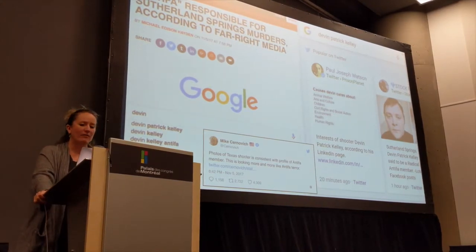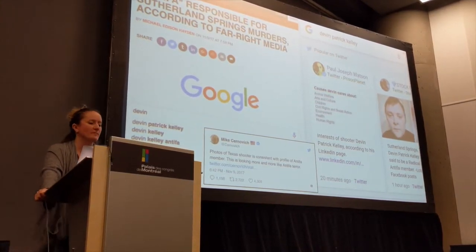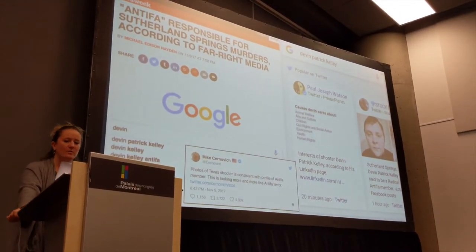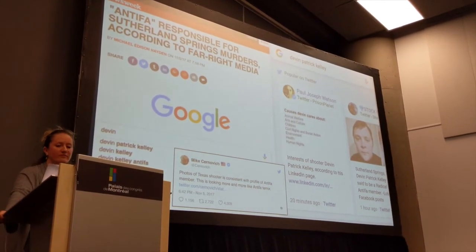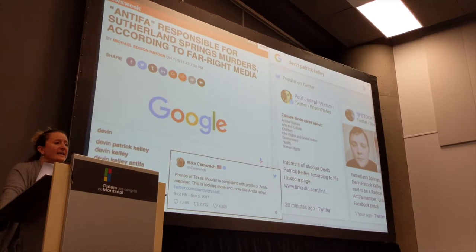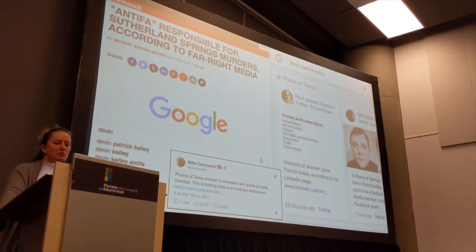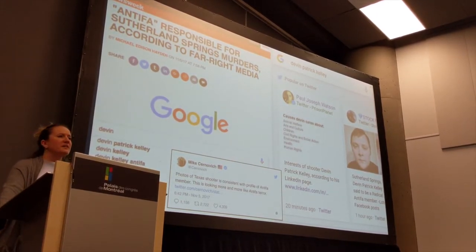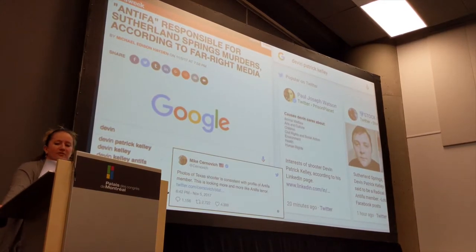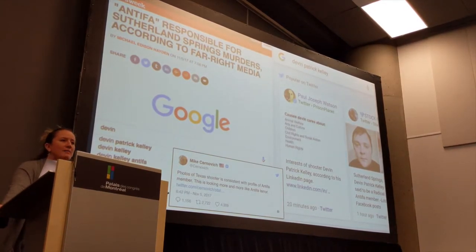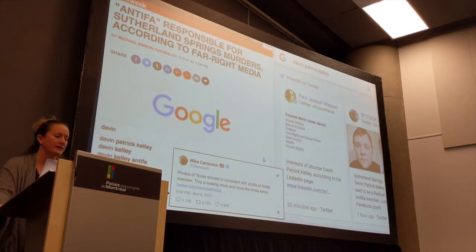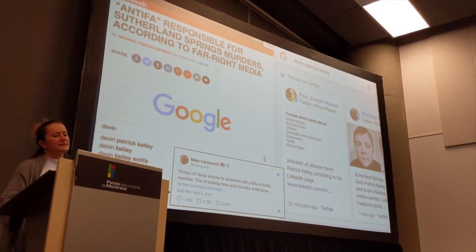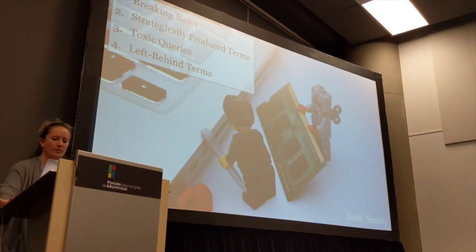Rather quickly, a Newsweek reporter penned an article detailing how far-right media and various extremist groups were coordinating to associate the shooter with Antifa. The article was posted with the headline: "Antifa Responsible for Sutherland Springs Murders According to Far-Right Media." Google has a character limit on its headlines — so for the next 36 hours, the primary result for anything related to the shootings was "Antifa responsible for Sutherland Springs murders." That is an exploitation of what we think of as a data void.